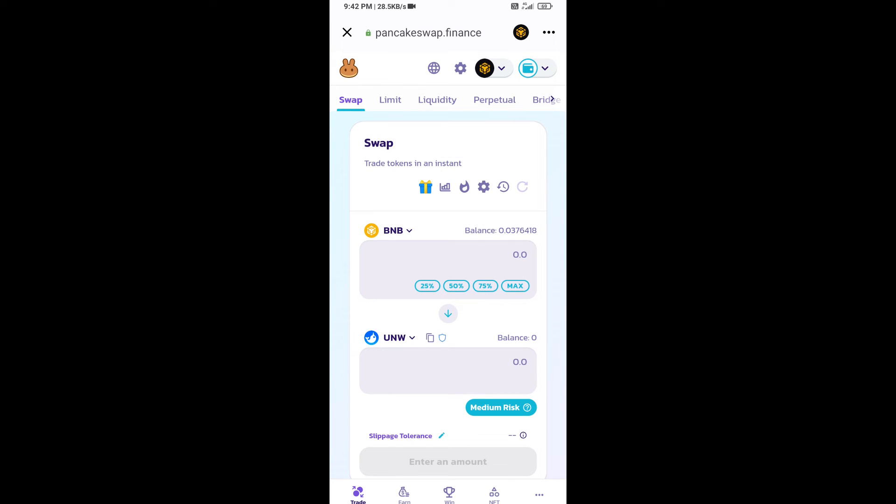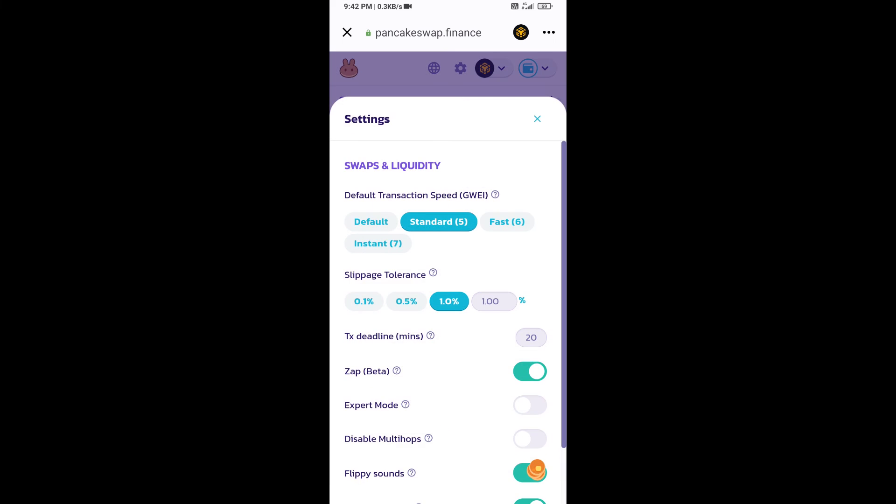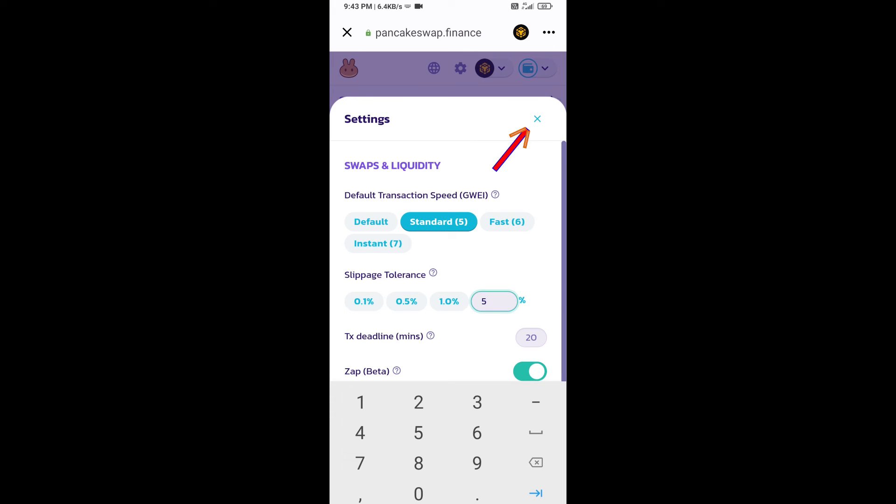After that, you will set slippage for effective purchasing. Click on this icon, and here you will set 5% slippage. Click on cut icon.